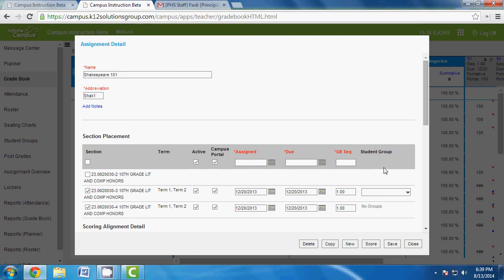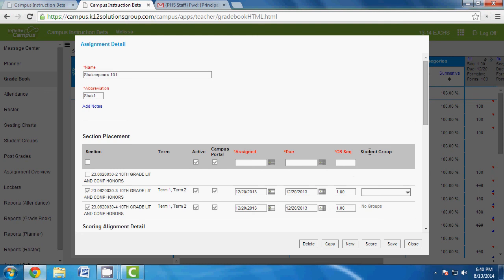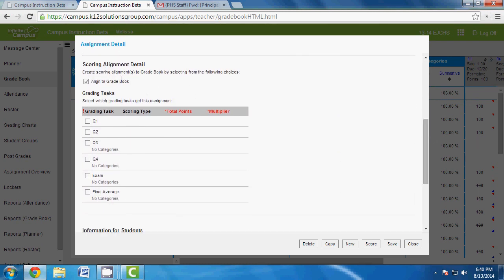If you've set up a student group, you can use the dropdown to select small group one or two. The student group setup is for students with an IEP or 504 who may or may not be assigned specific assignments. This way, those students won't get an asterisk next to the dash that parents can see — indicating a missing assignment compared to other students.